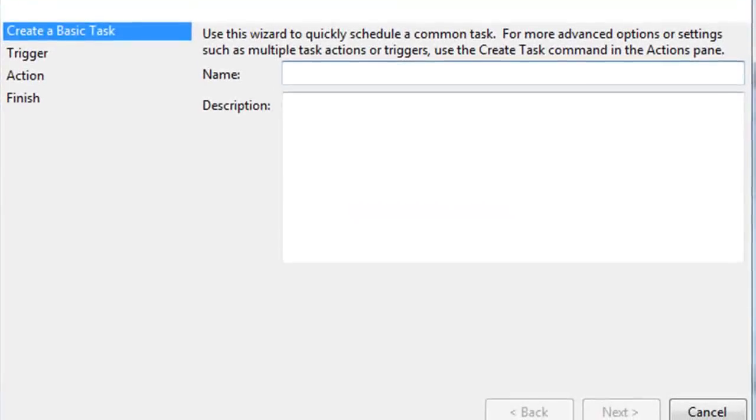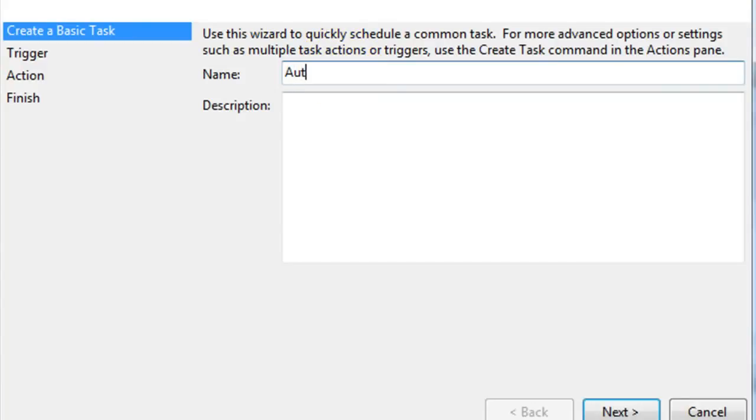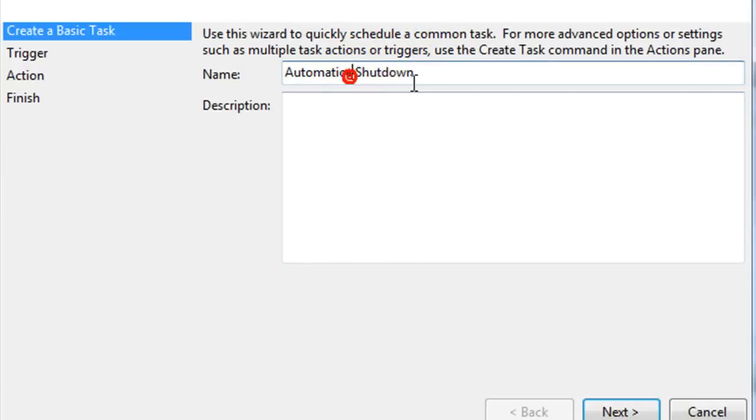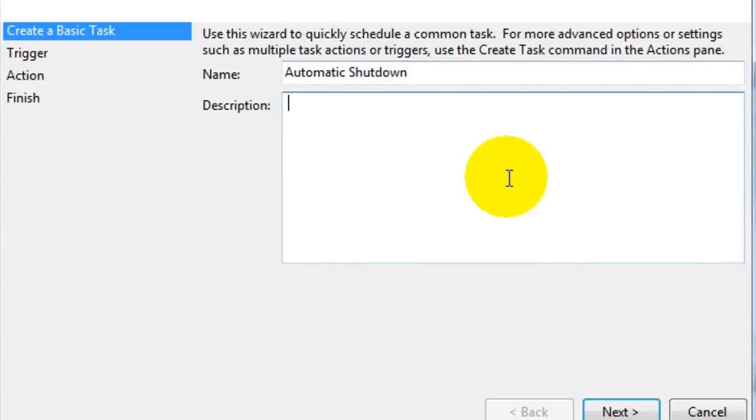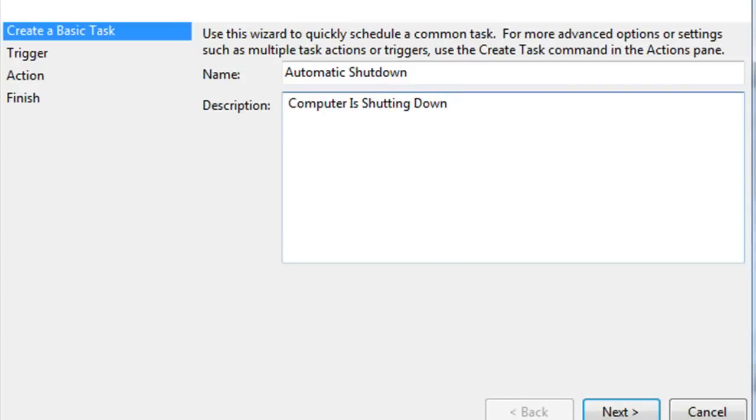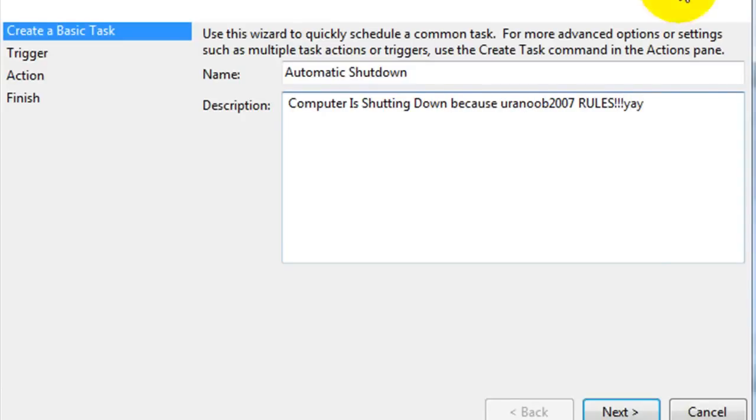When the create a basic task wizard comes up, go ahead and name the automatic shutdown whatever you want. I'll go ahead and put automatic shutdown. In the description you can put whatever you want. Oops I didn't spell automatic right. I'll put computer is shutting down because you're a noob 2007 rules. Yay haha. So after that, click next.